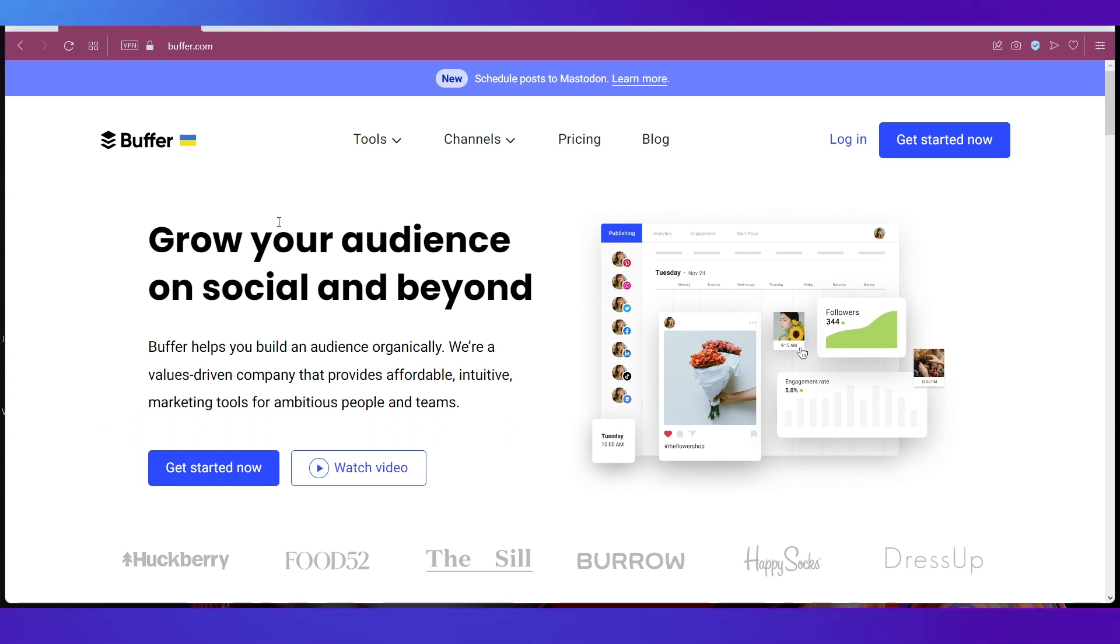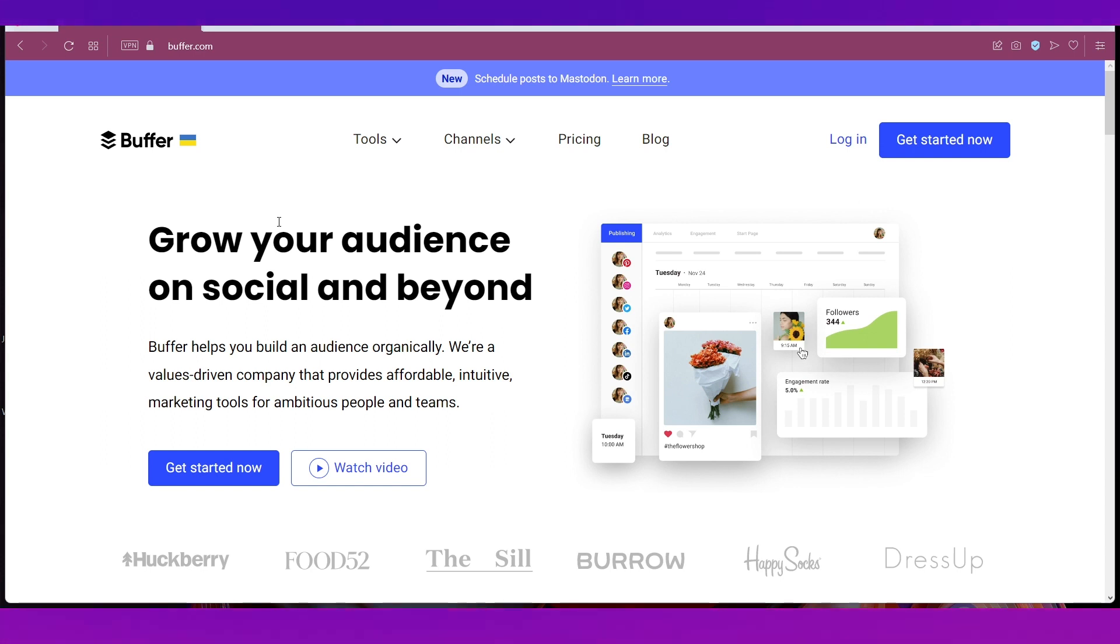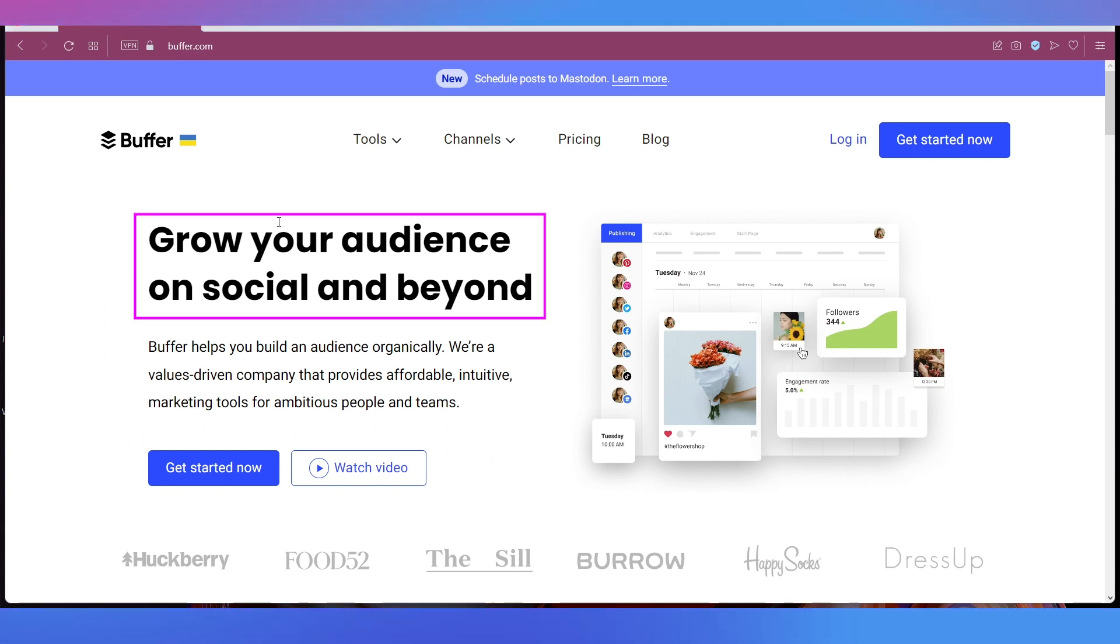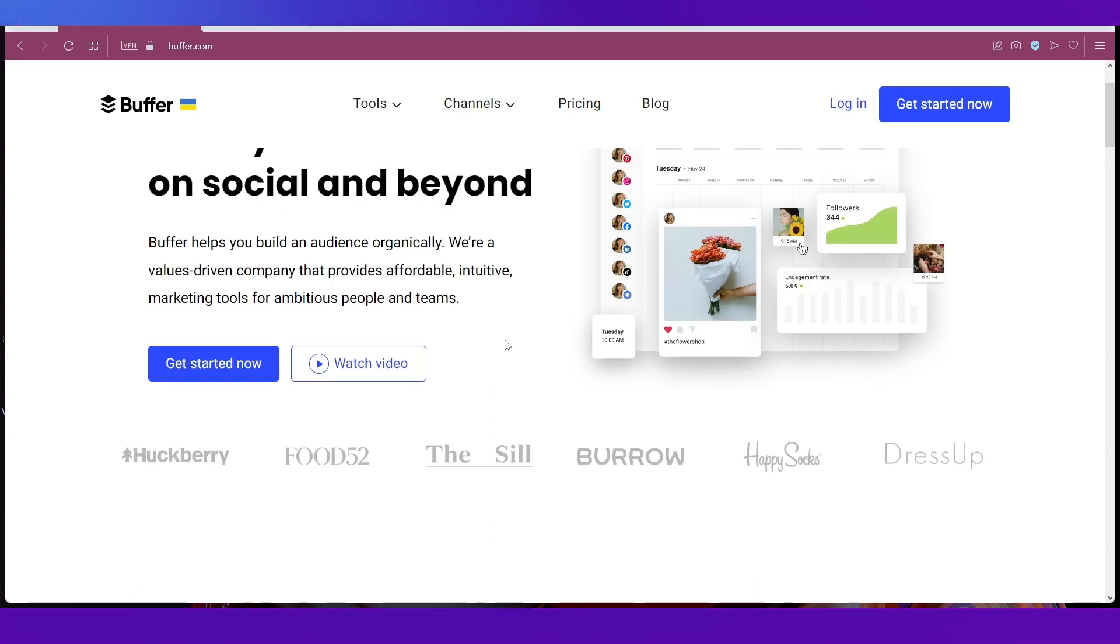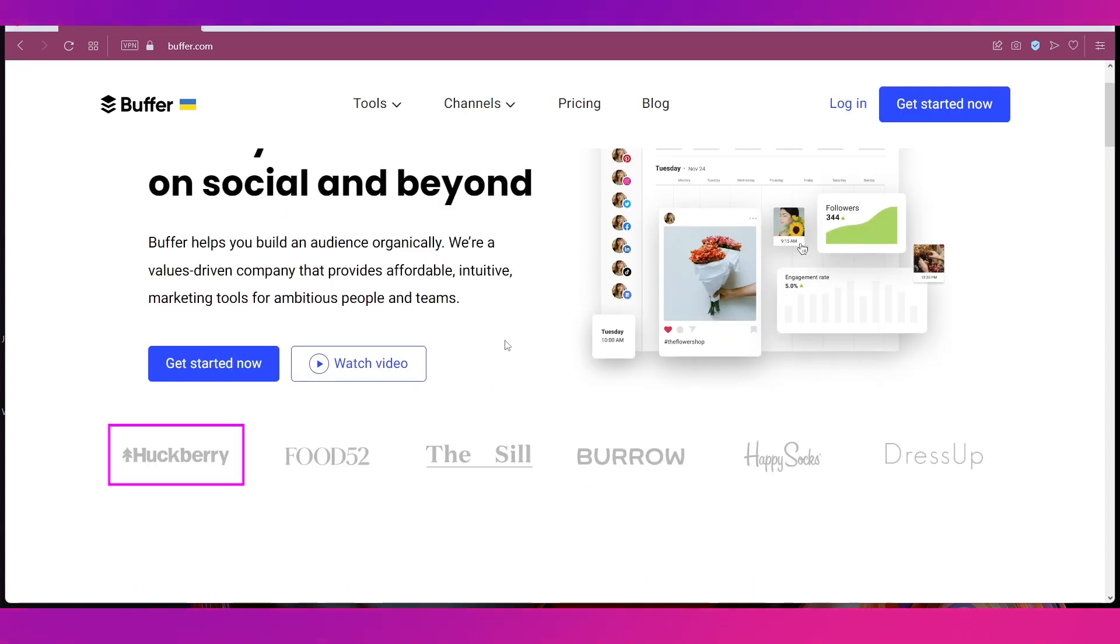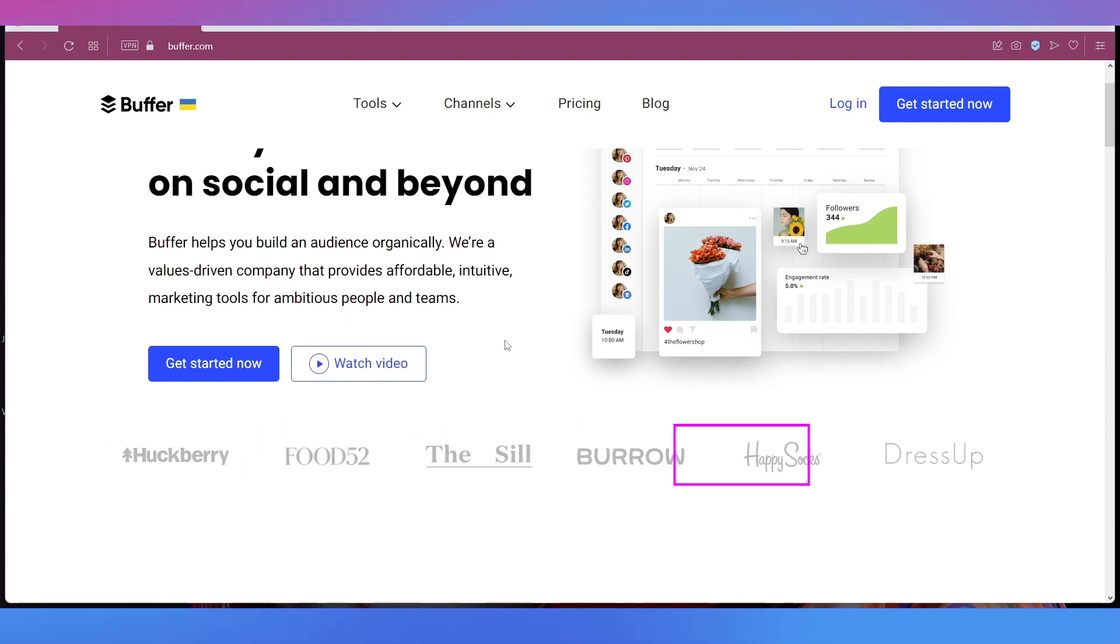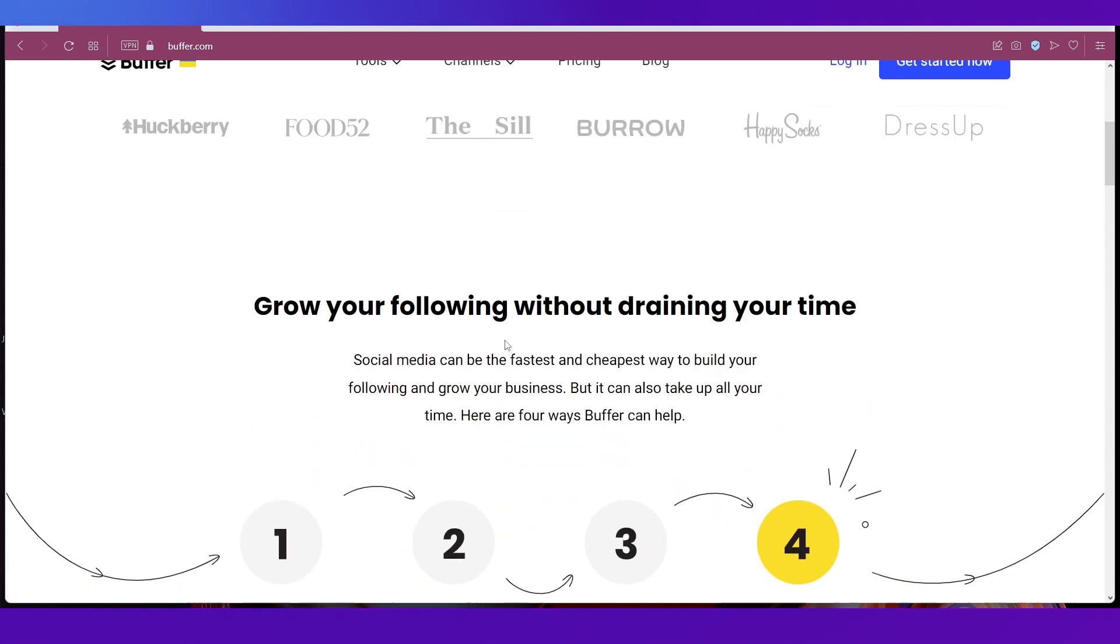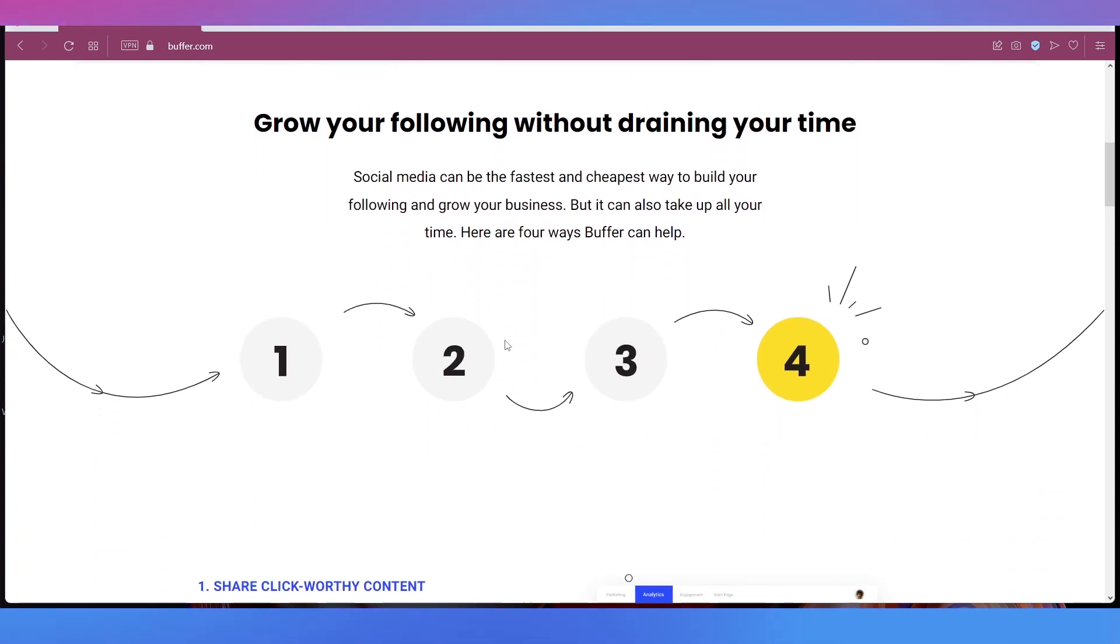As you can see we are on the home page of Buffer and it helps you grow your audience on social and beyond. There are many big companies that depend on Buffer like Huckberry, Food52, Dressil, Burrow, Happy Socks and DressUp.